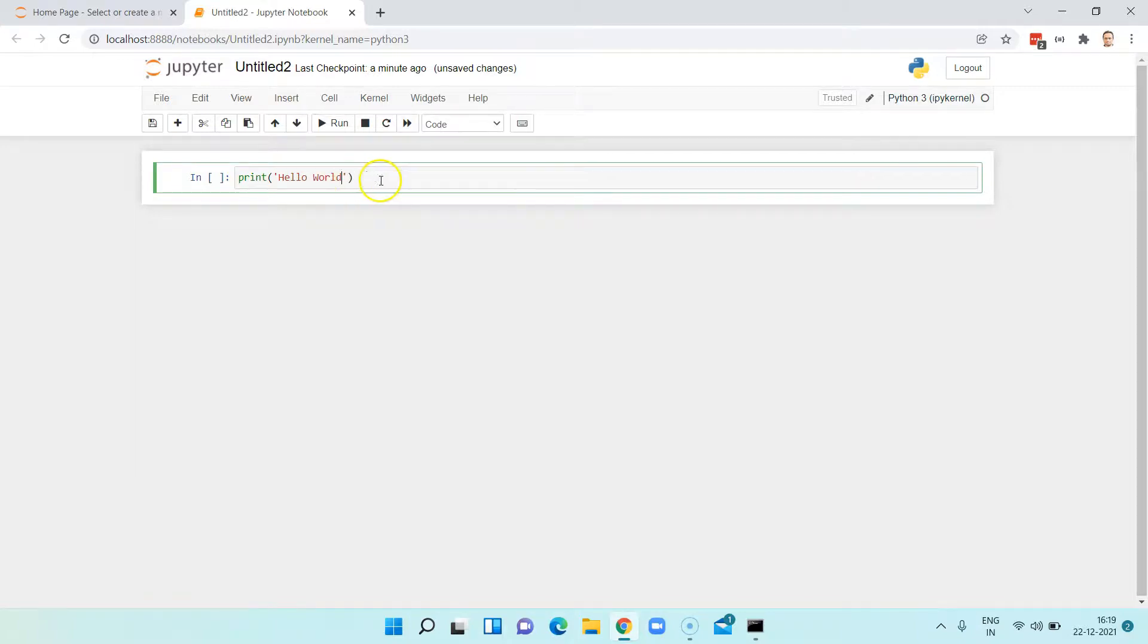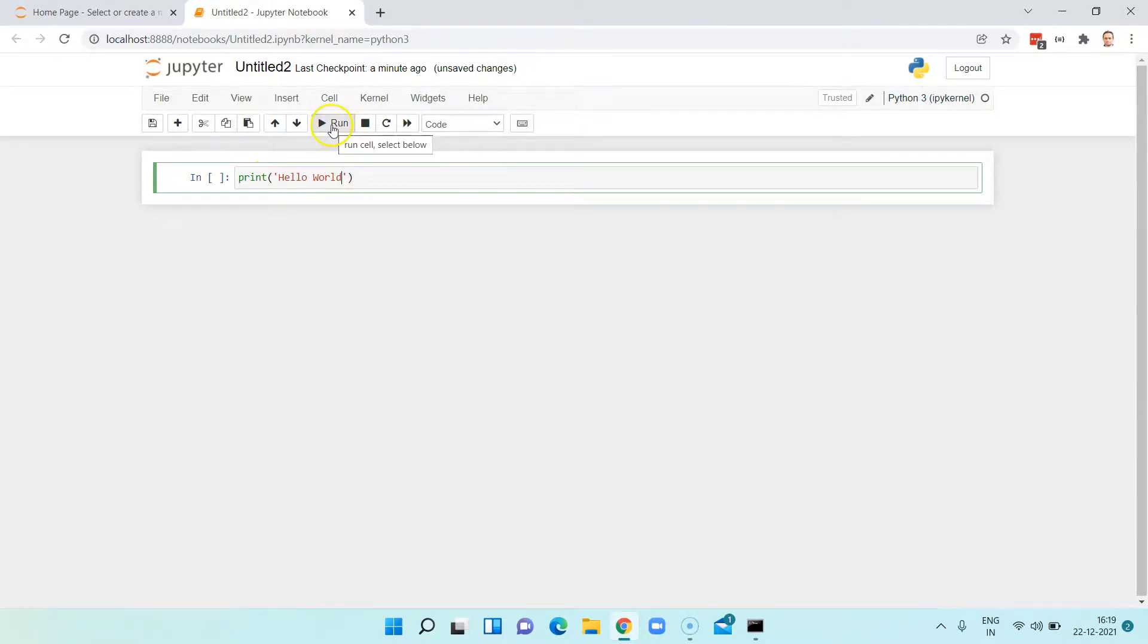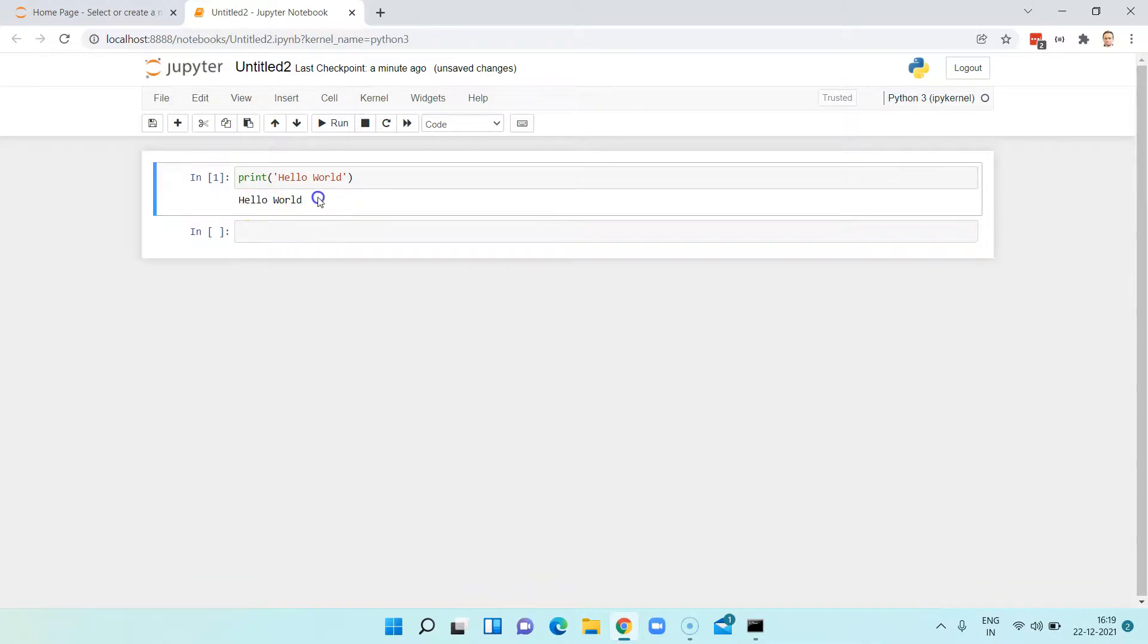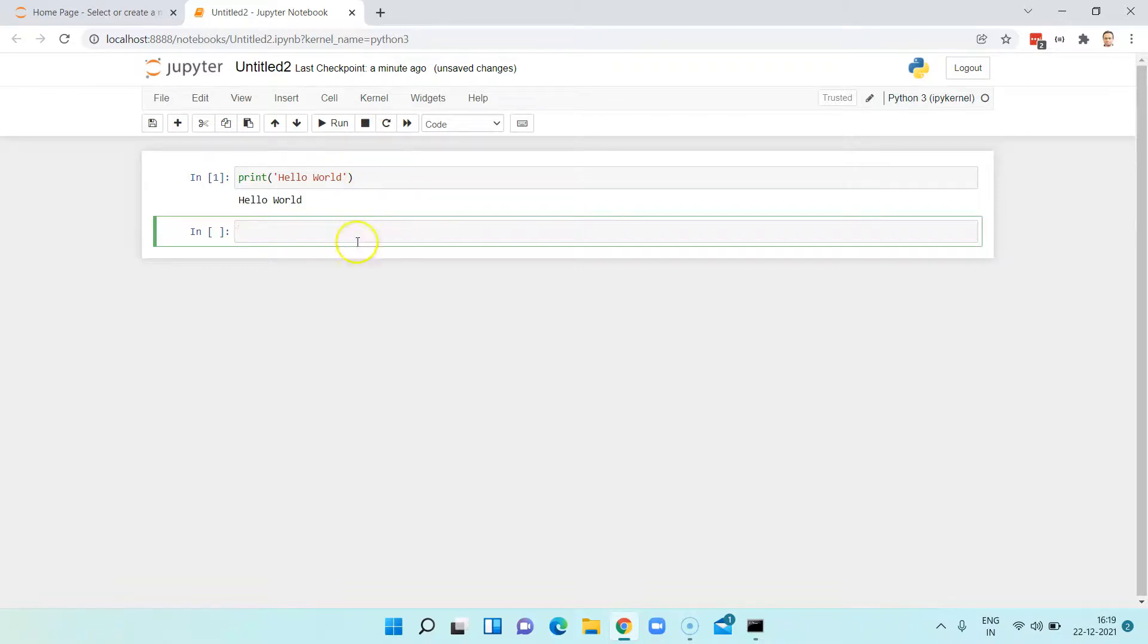Once you write this code, you can go to this run command and there you can see run cell. So the output will be printed below that line of code. Similarly, you can print or you can write any particular line of code and execute it in Python.